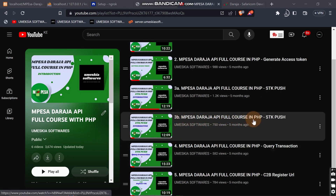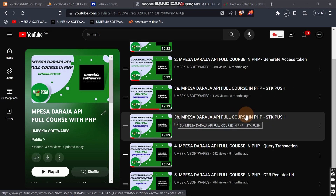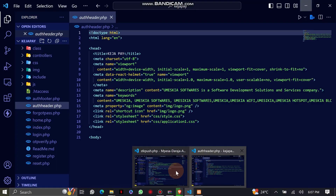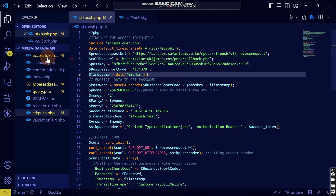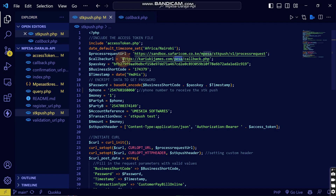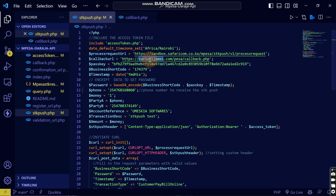In the previous video — part 3B on storing the M-Pesa STK data — people are saying they are not getting the callback JSON data I described there, because most people didn't have an active domain. They didn't know where they could test it. This is the stk_push.php we made in that video, and I used a link from an active domain.